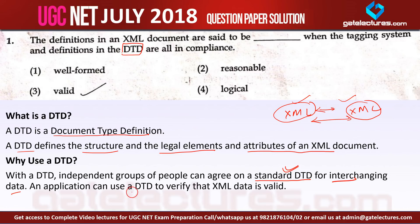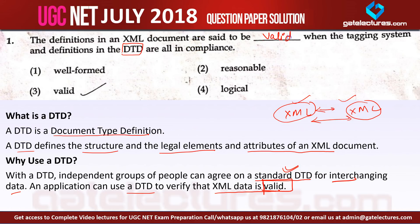An application can use a DTD to verify that XML data is valid. In question 1, the definitions in an XML document are said to be valid when the tagging system and the definitions in the DTD are all in compliance.